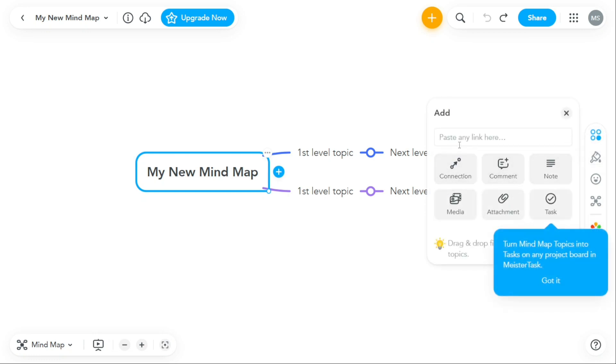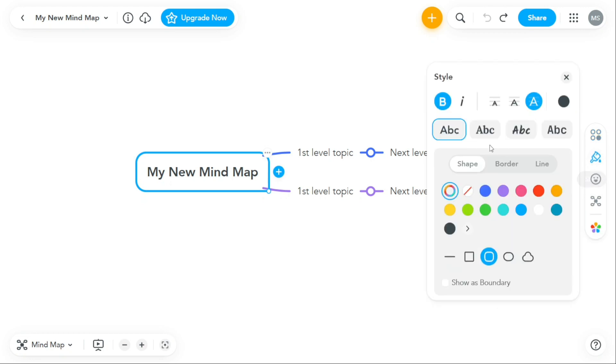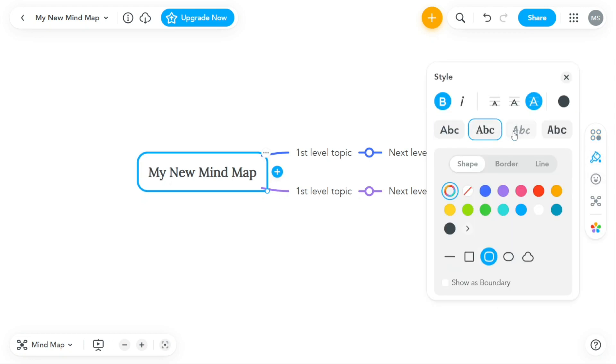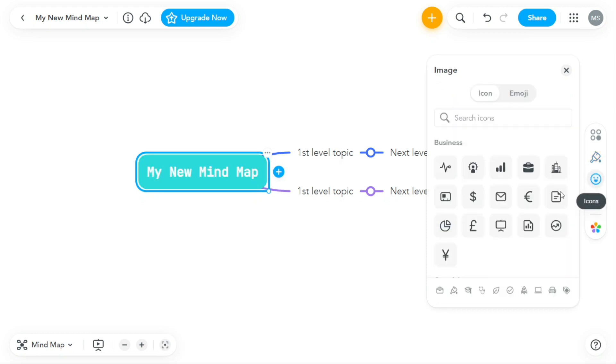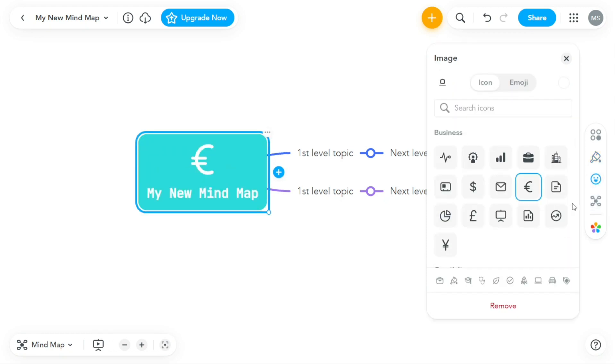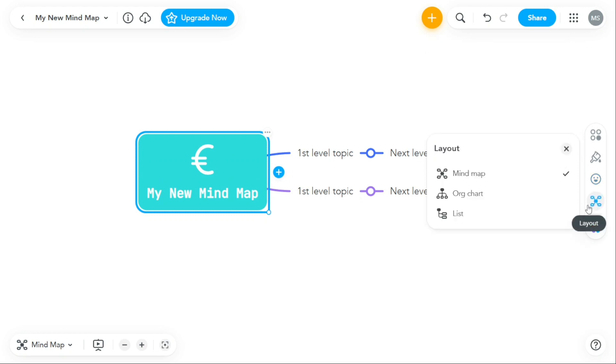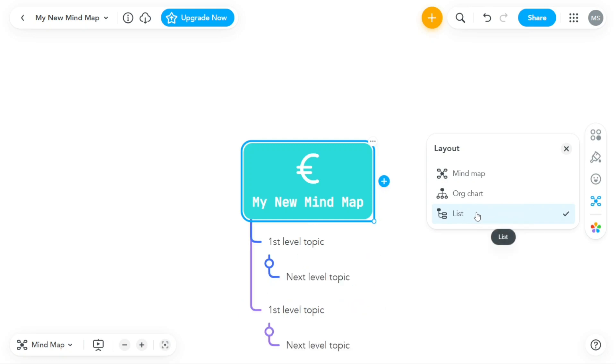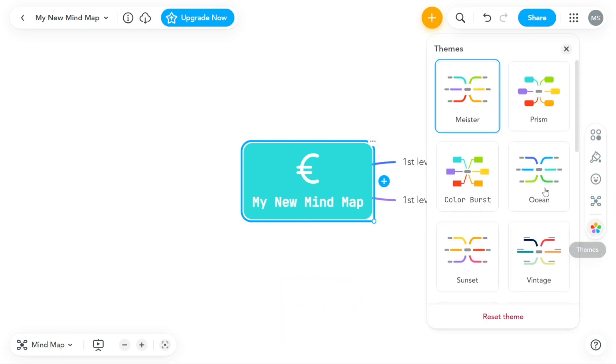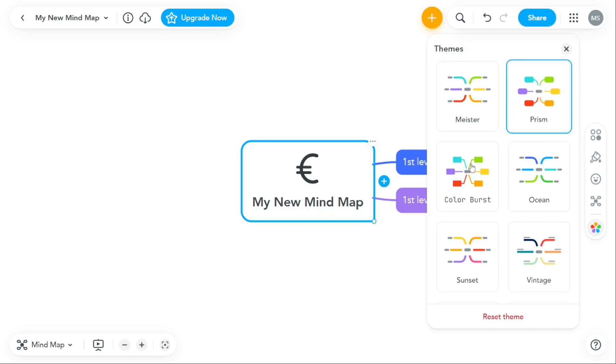With the actions tool, you can add connections, comments, notes, media, attachments, and tasks to your mind map. The style tool helps you to change the font style and colors as well as add shapes, borders, and lines. The icons tool allows you to add icons and emojis to your mind map, while the layout tool helps you to change the layout of your mind map, such as a mind map, org chart, or list. Finally, the themes tool lets you choose from different available themes to customize the look and feel of your mind map.